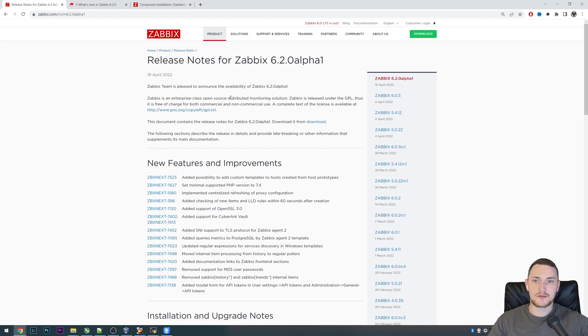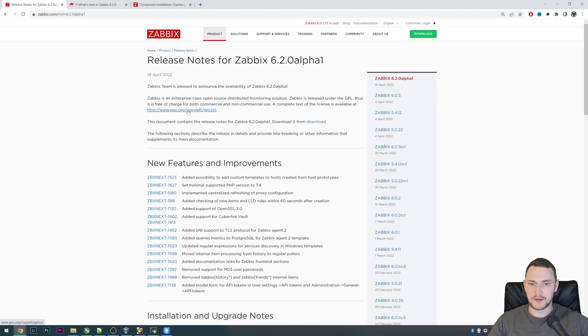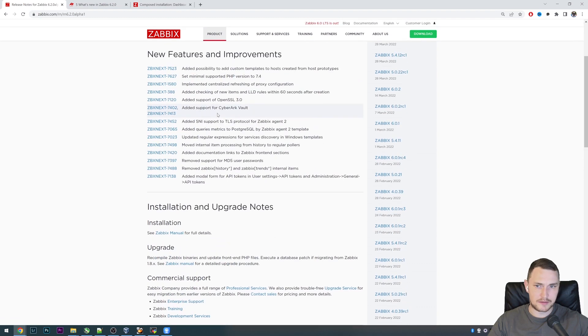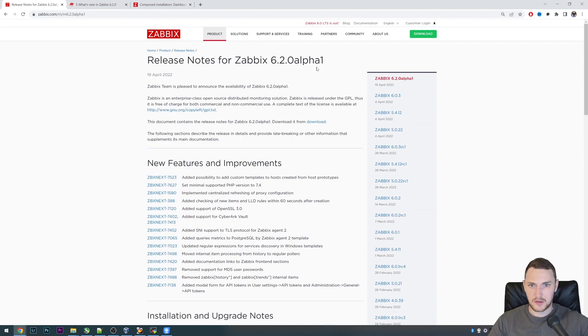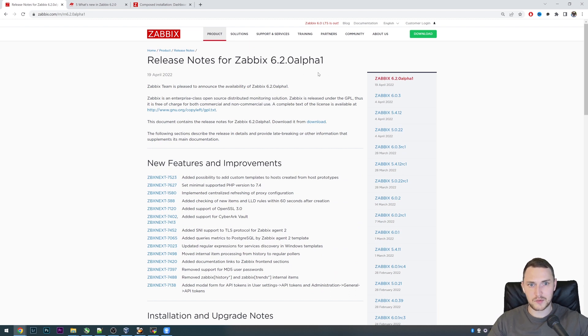Hey guys and welcome back. If you have been following Zabbix social media and other stuff, then you probably already noticed that Zabbix 6.2.0 Alpha 1 has been released.